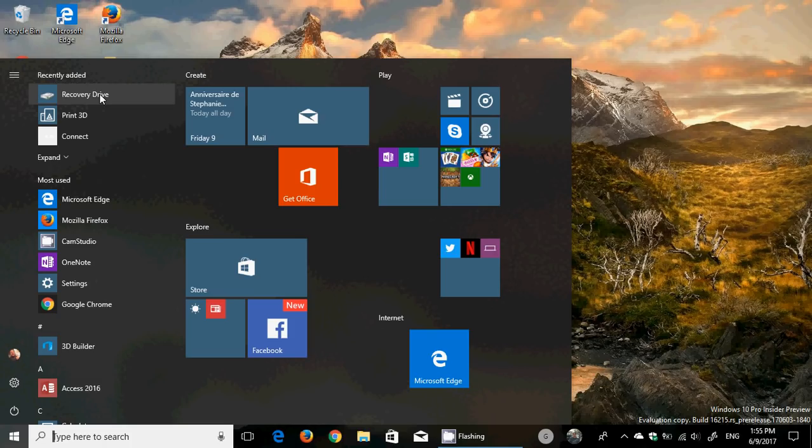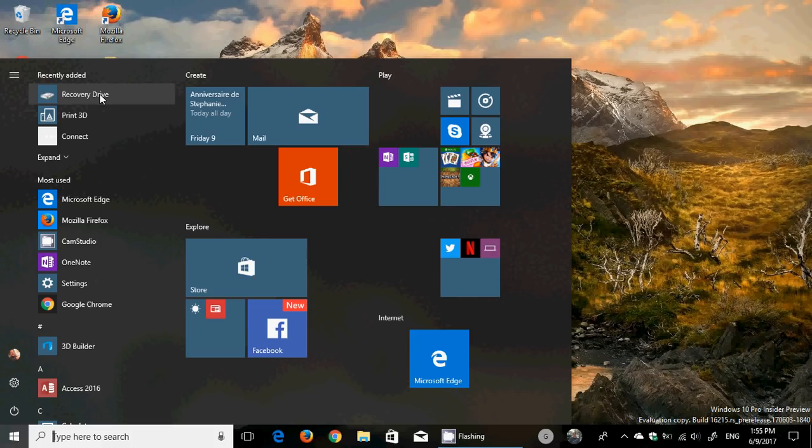New Windows Mixed Reality developers need to install build 16193 or RS2 RTM, plug in the Windows Mixed Reality headset and setup Mixed Reality, then upgrade if you want to have it work.